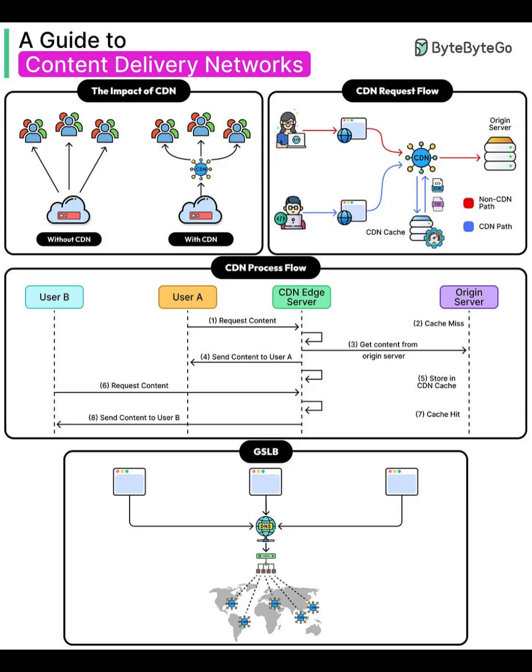Key takeaways. CDNs reduce latency and origin load by caching content at Edge servers. Cache hits deliver instant responses. Cache misses fetch and store content for future hits. GSLB intelligently routes users to the best Edge location.